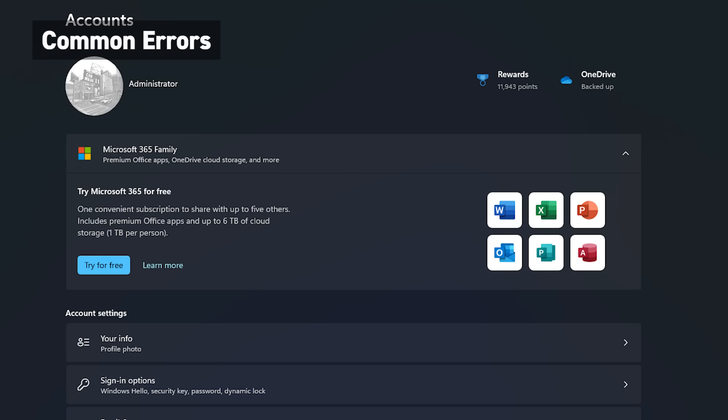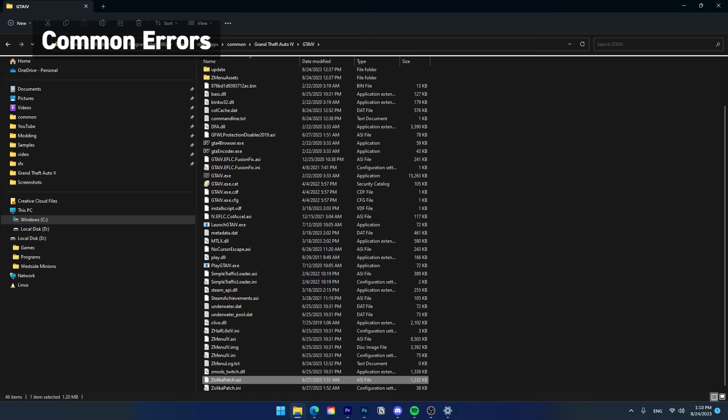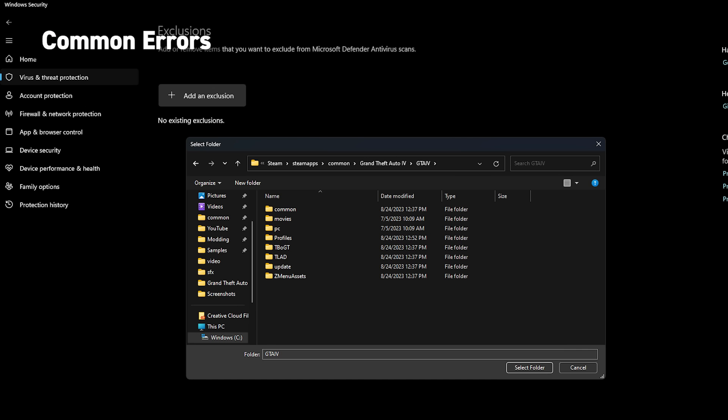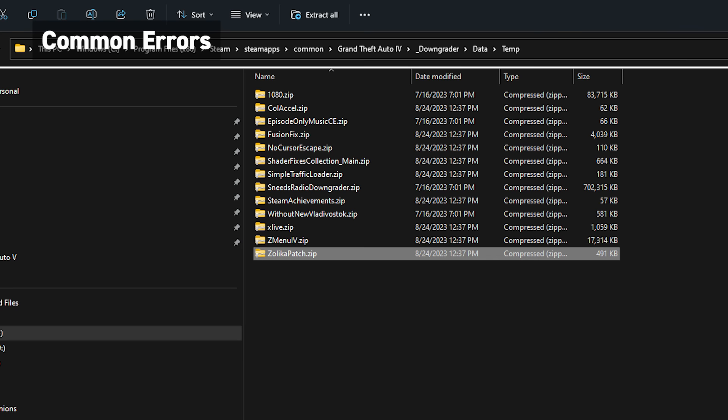chances are it's related to a restriction for the game's location, whether it's your antivirus or you're not an admin in your computer. But generally, if it was your antivirus, the file most commonly flagged is ZilikaPatch. So if you do run into issues, ensure that ZilikaPatch.asi is in your game's location. If it's not, create an exclusion for that mod in your antivirus, then grab it again within the downgrader files or the official mod page.